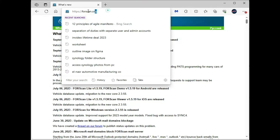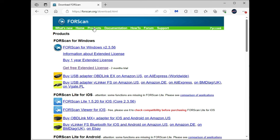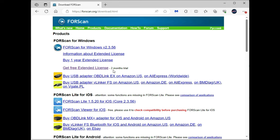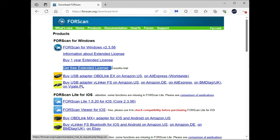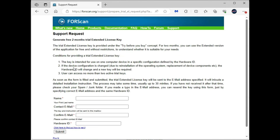So you go to forescan.org and you click on the products link right here, then you're going to click FORScan for Windows and download and install that. Then you're going to click on get a free extended license. Download that and then click get a free extended license right here.